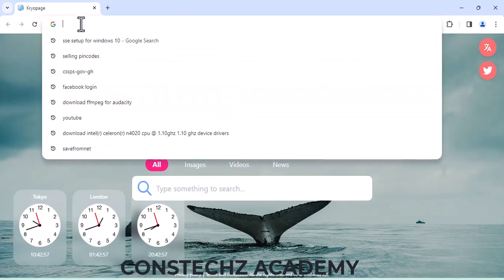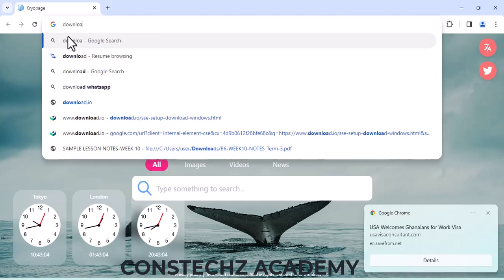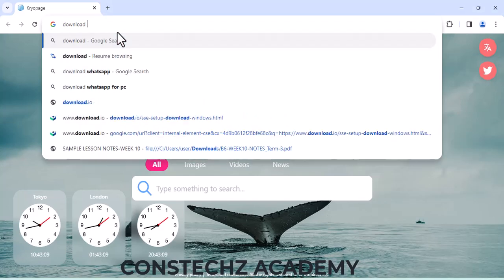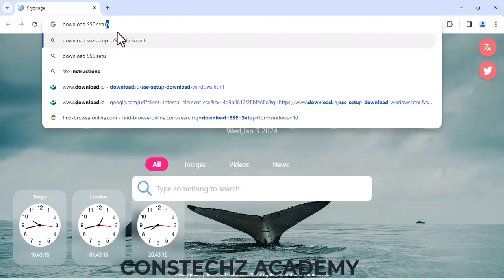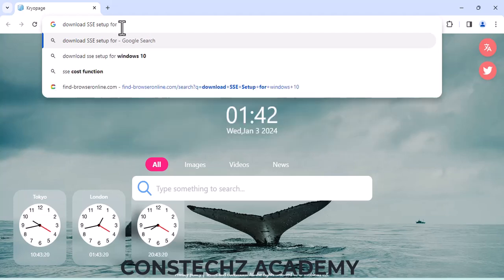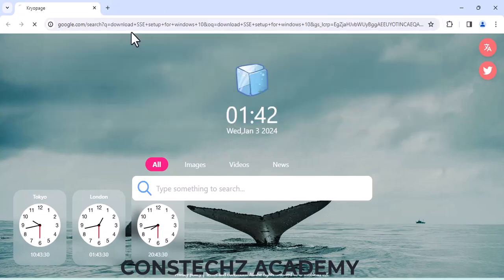In your address bar, just type 'download SSE Setup for Windows' — Windows 11 or Windows 10 — and press the Enter key.